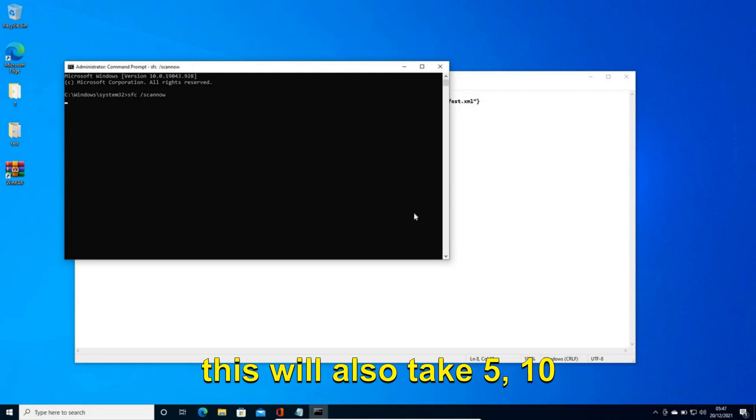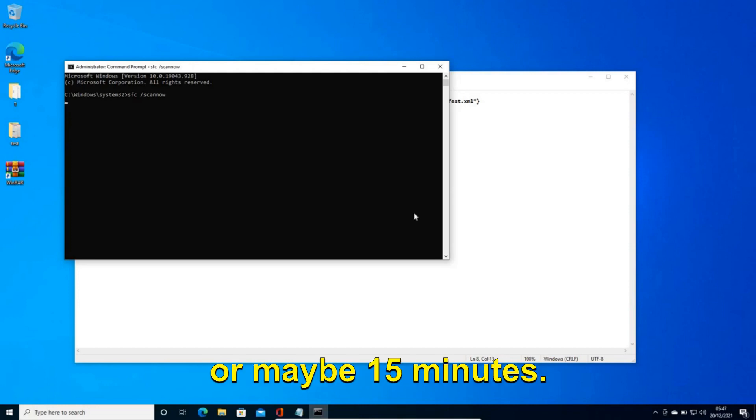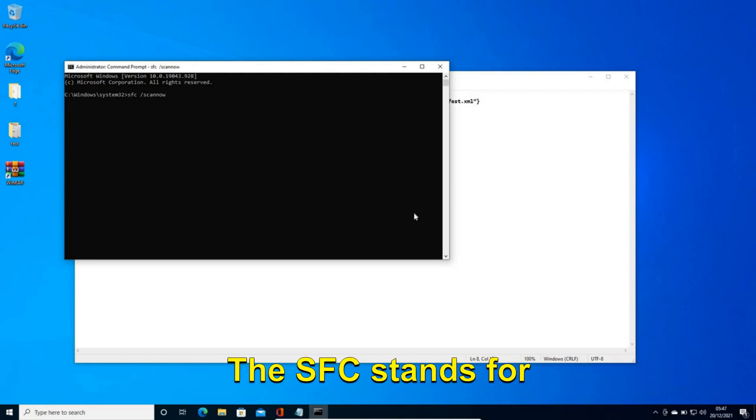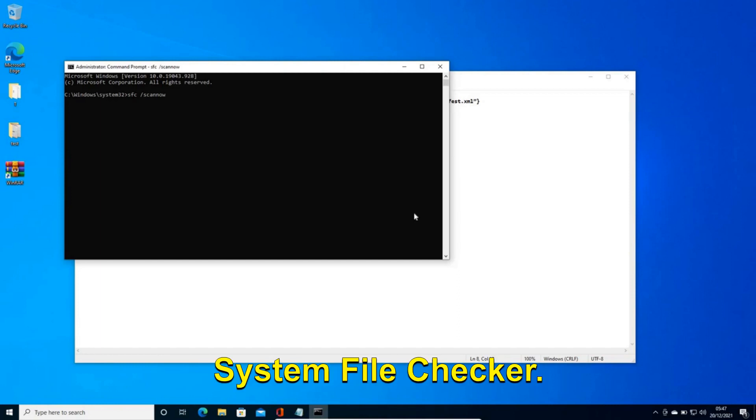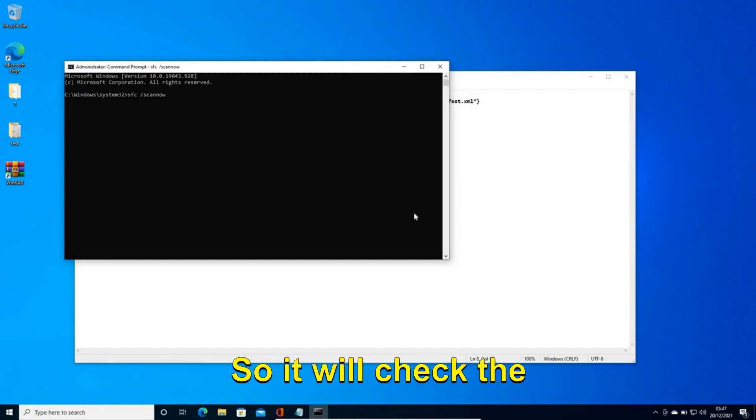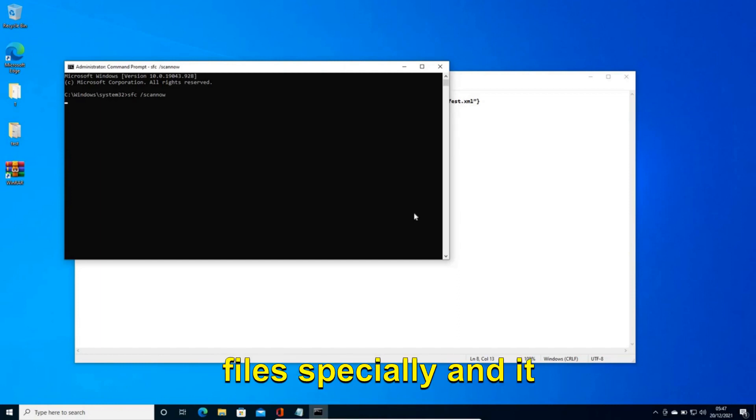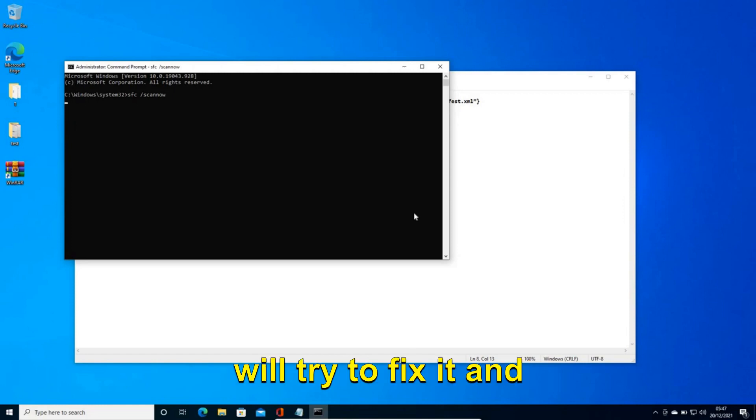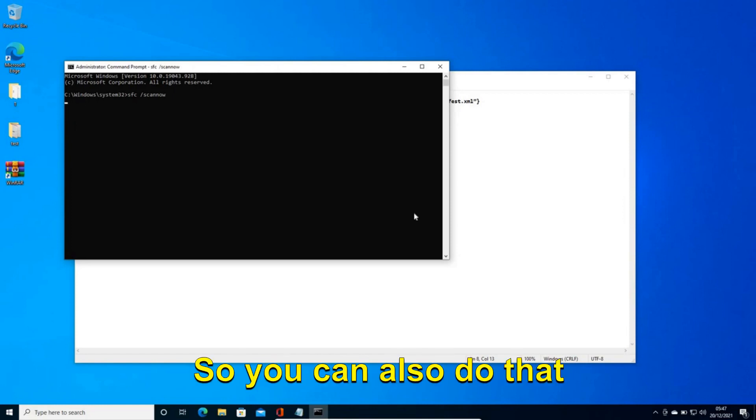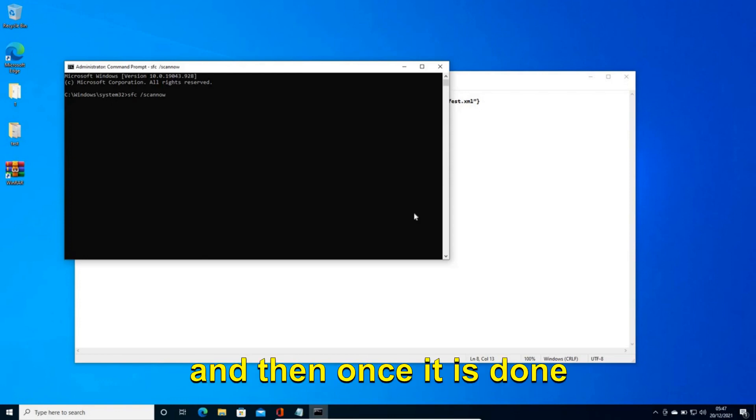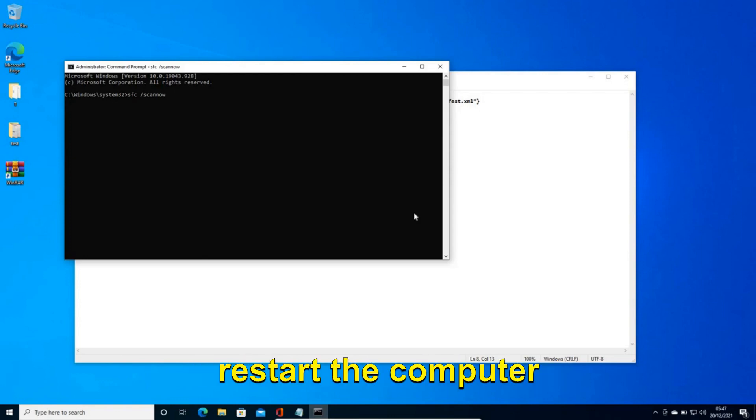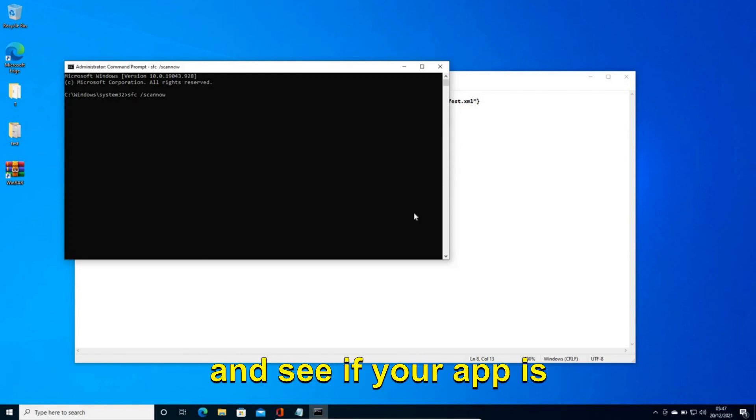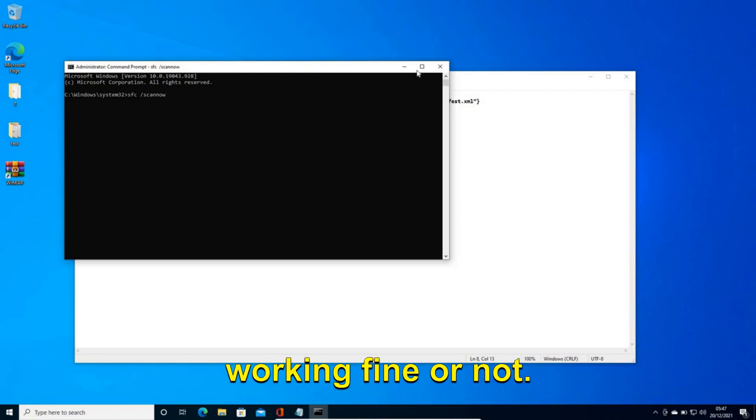And this will also take 5, 10 or maybe 15 minutes. The SFC stands for System File Checker. So it will check the files, the Windows files especially, and it will try to fix it and repair it. So you can also do that. And then once it is done restart the computer and see if your app is working fine or not.